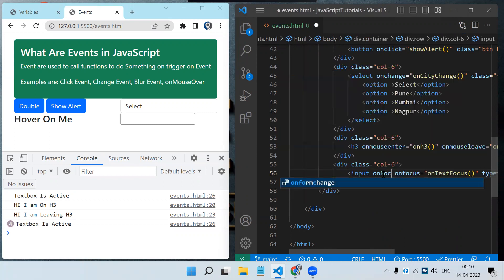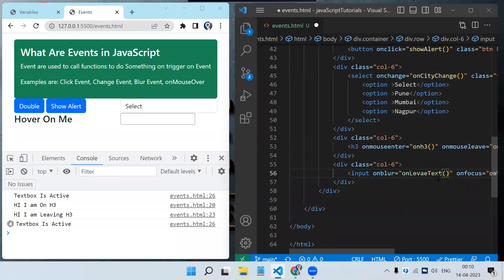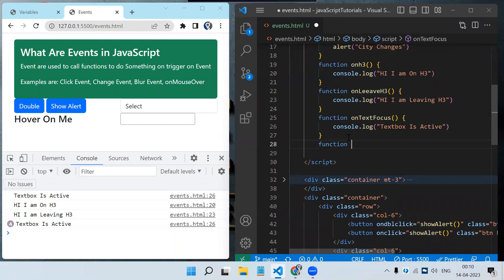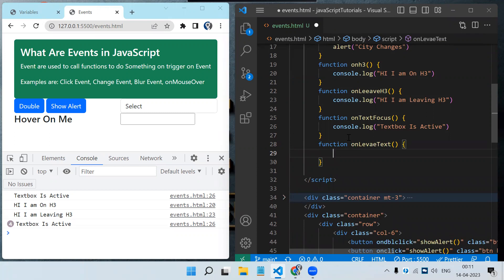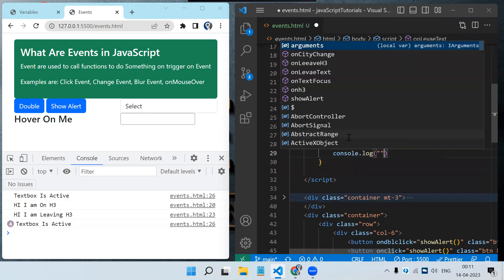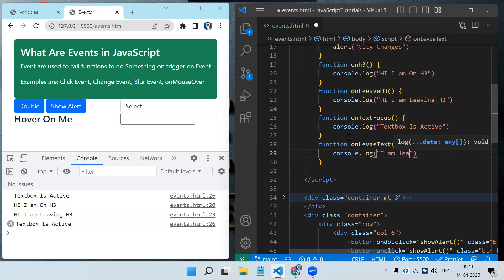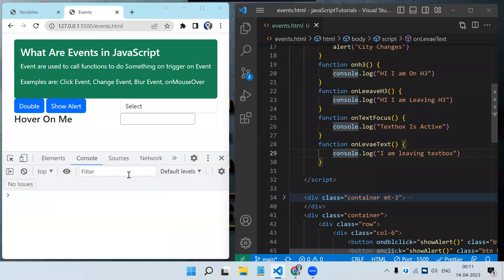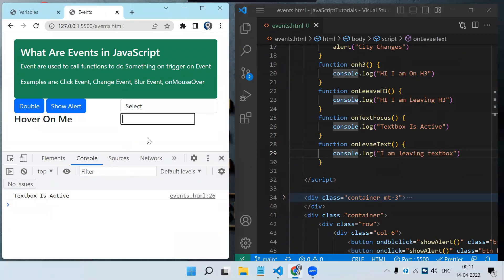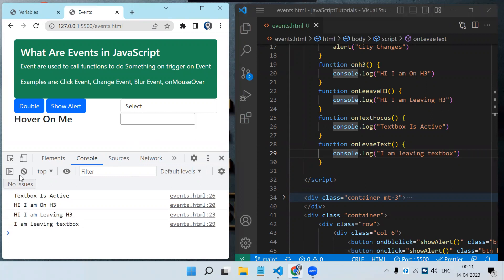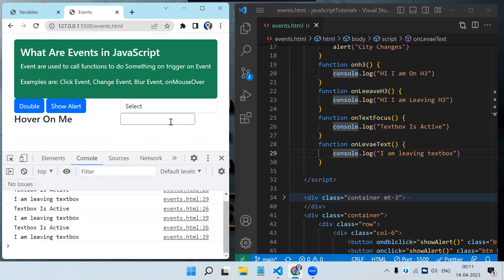When the user leaves the text box that is a blur event — onfocusout or onblur. The onfocus event triggers when the user enters the text box, and onblur triggers when the user leaves. Let's create the function: console.log('I am leaving text box'). Once I click the text box 'text box is active' appears, and once I click away 'I am leaving text box' appears.